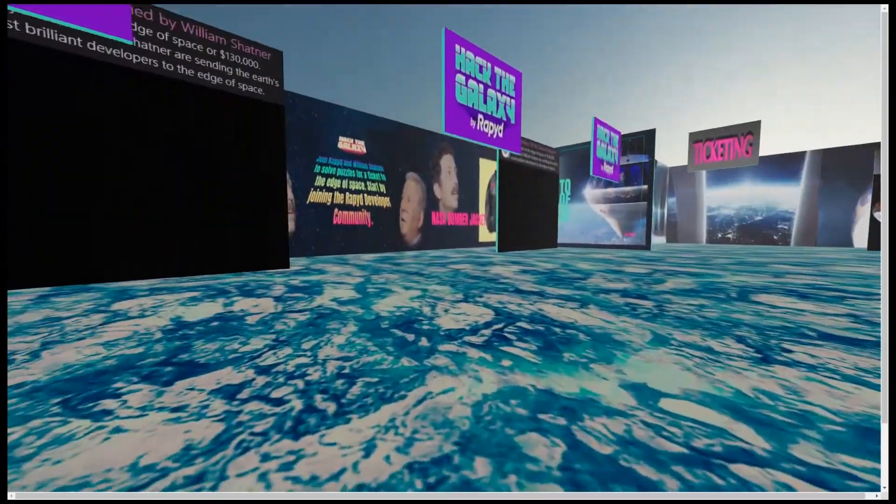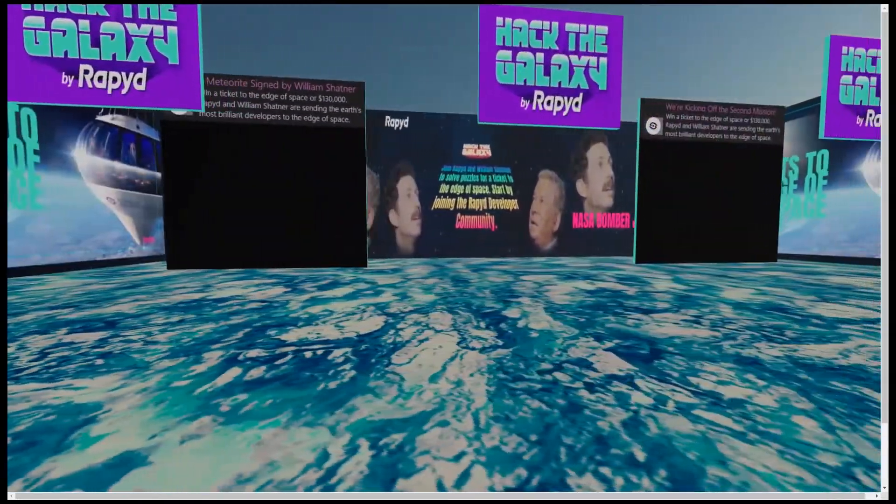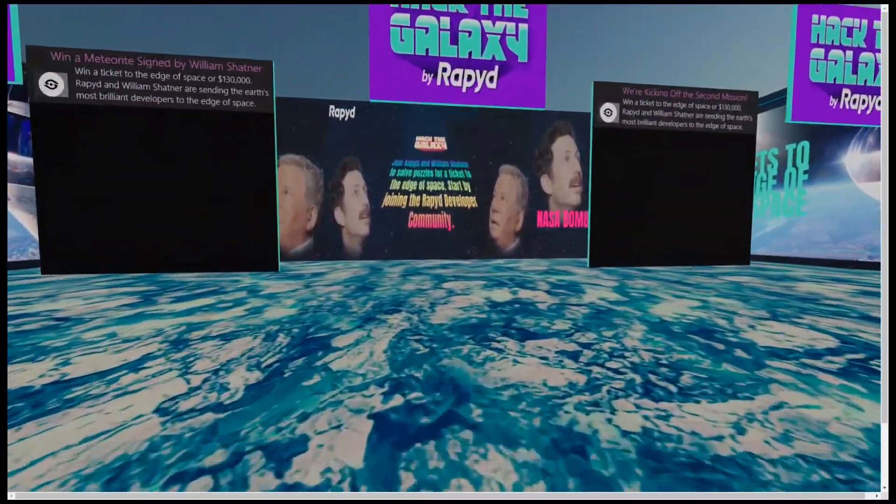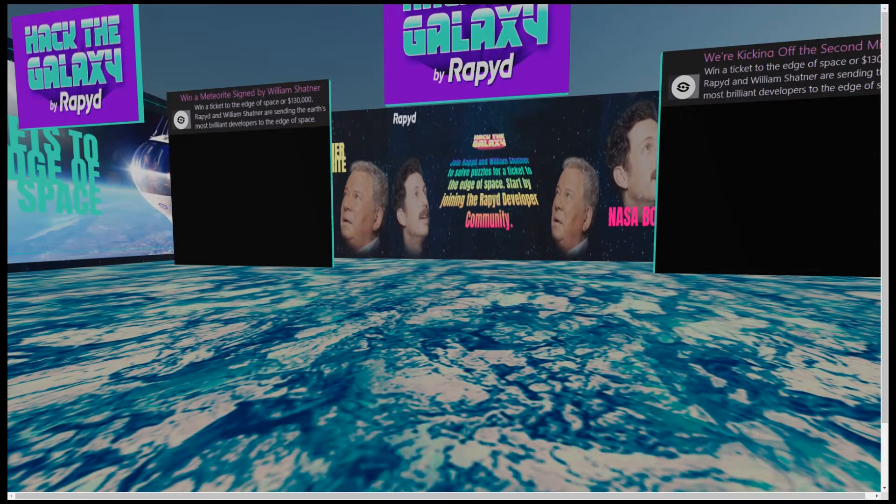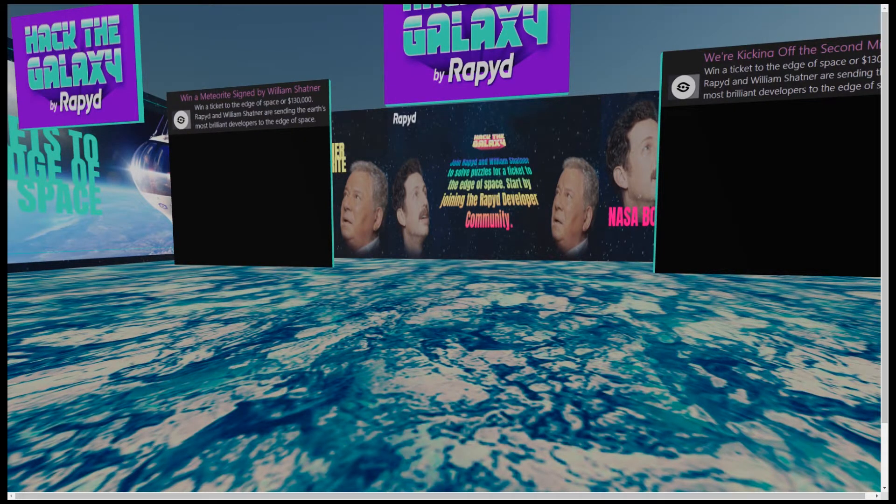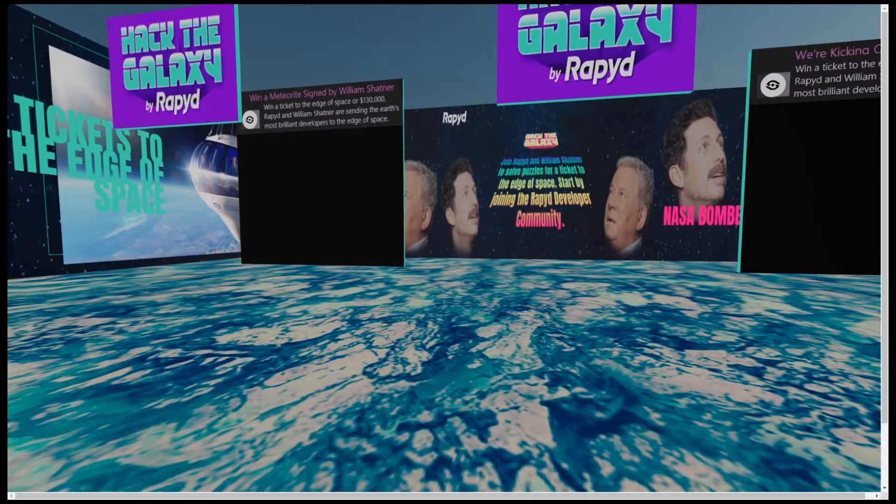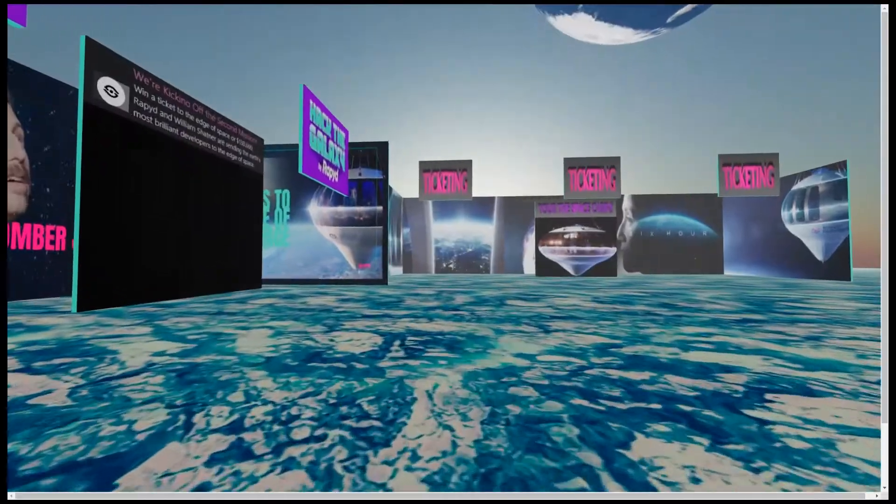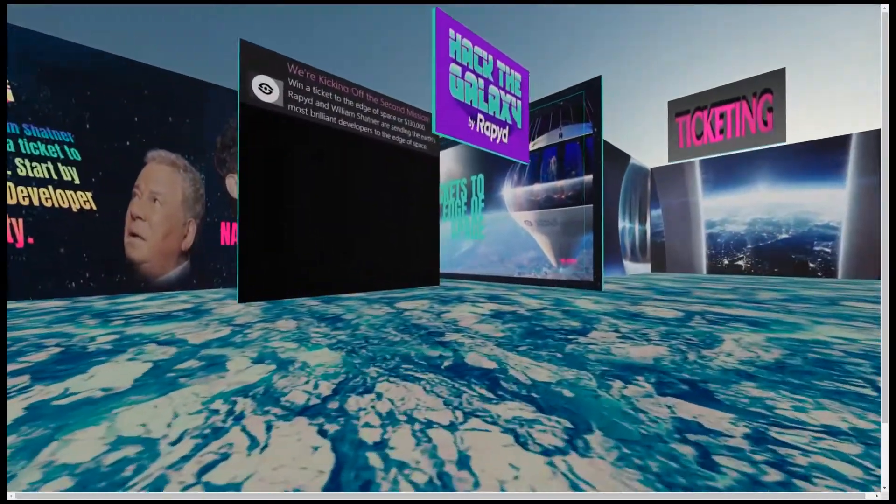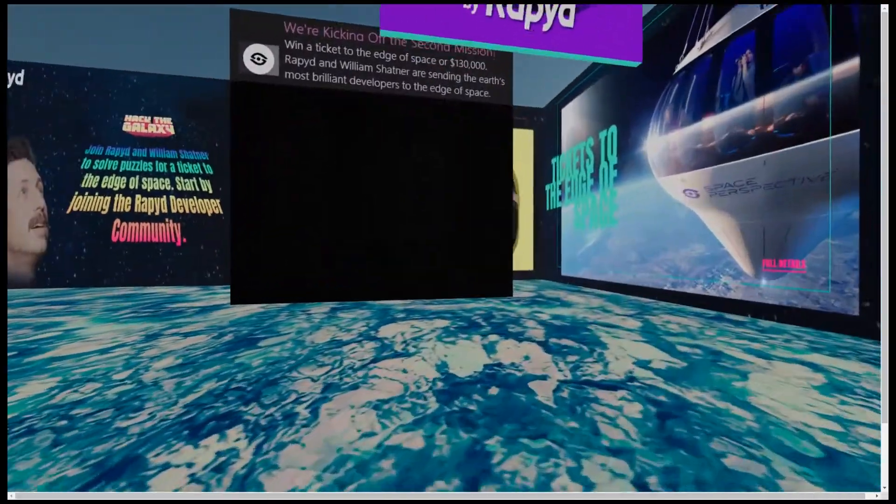Let's do some exploring. This is the Hack the Galaxy booth that tells you about the contest Rapyd is holding right now. The black panels are actually movie screens that play automatically when you approach them.